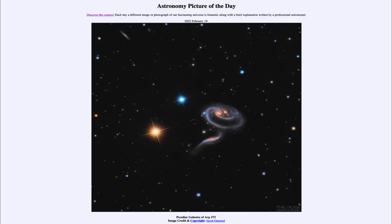Greetings and welcome to the Introduction to Astronomy. One of the things that I like to do in each of my introductory astronomy classes is to begin the class with the Astronomy Picture of the Day from the NASA website, that is apod.nasa.gov/apod. And today's picture for February 19th of 2022,